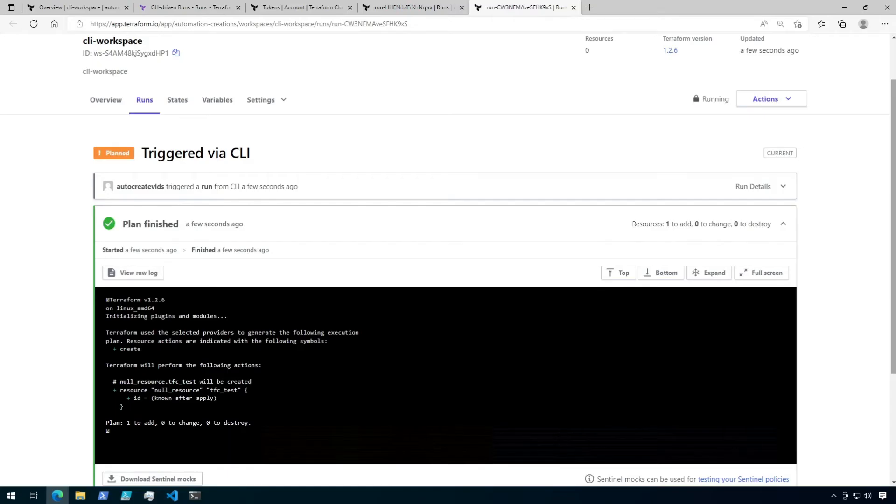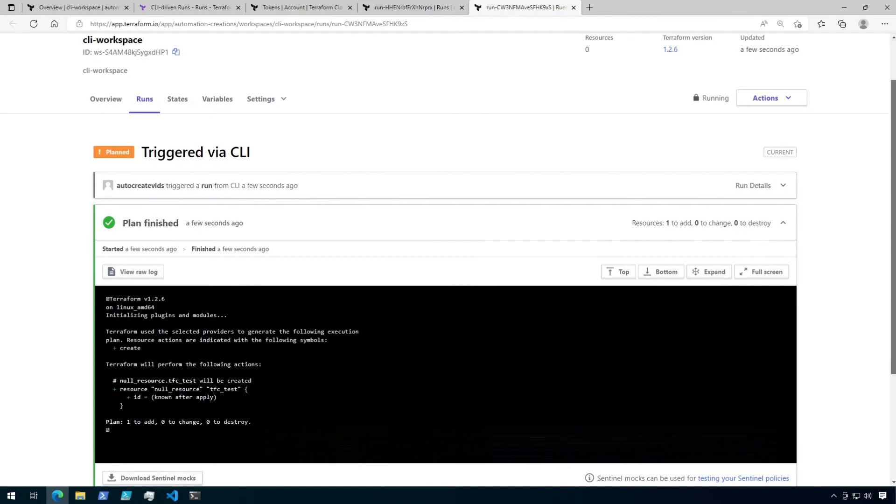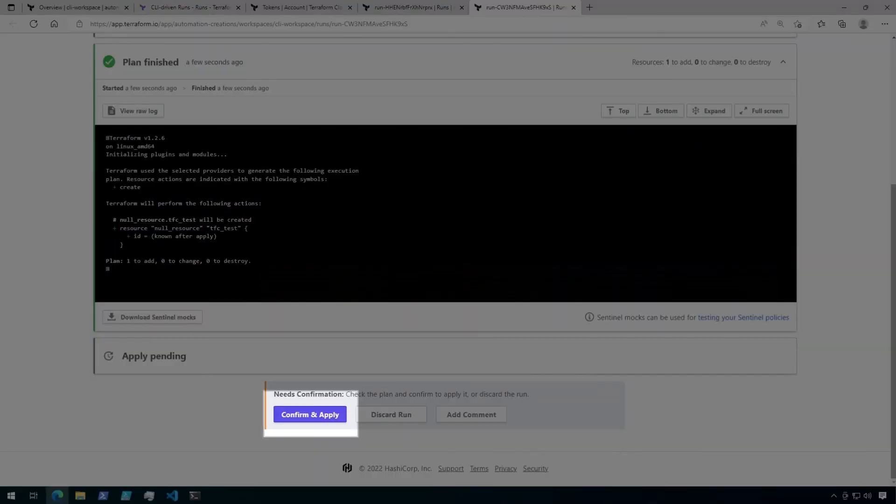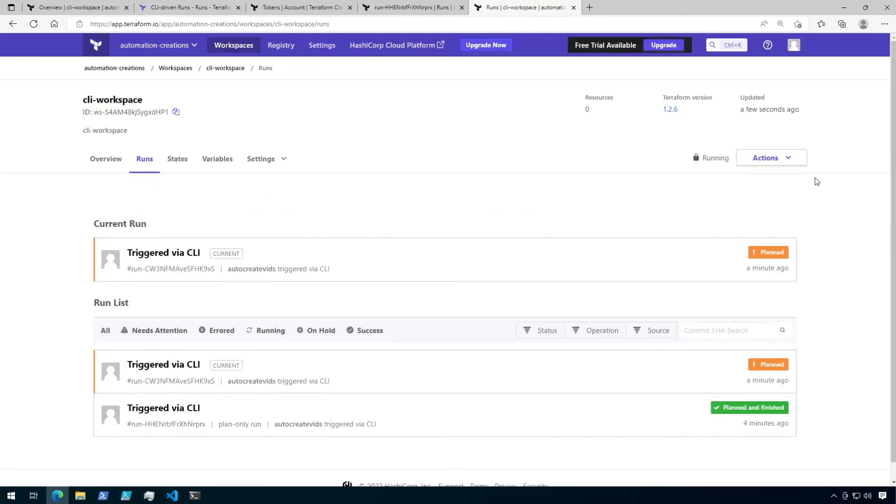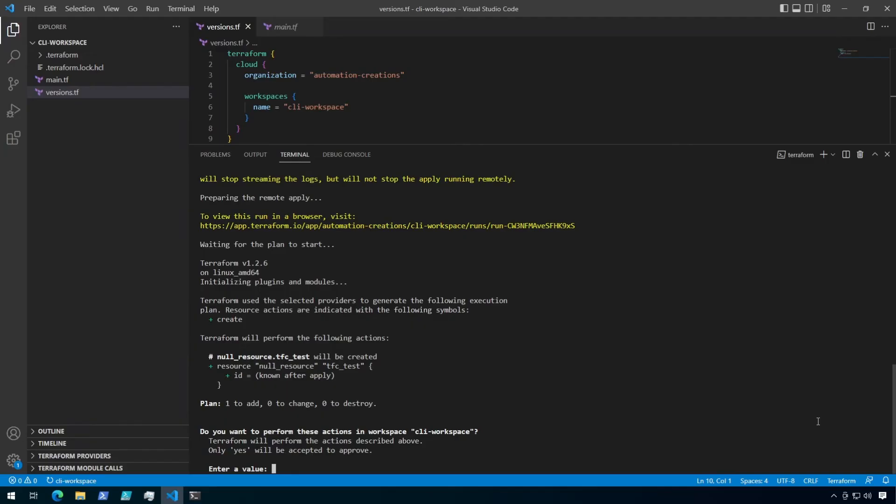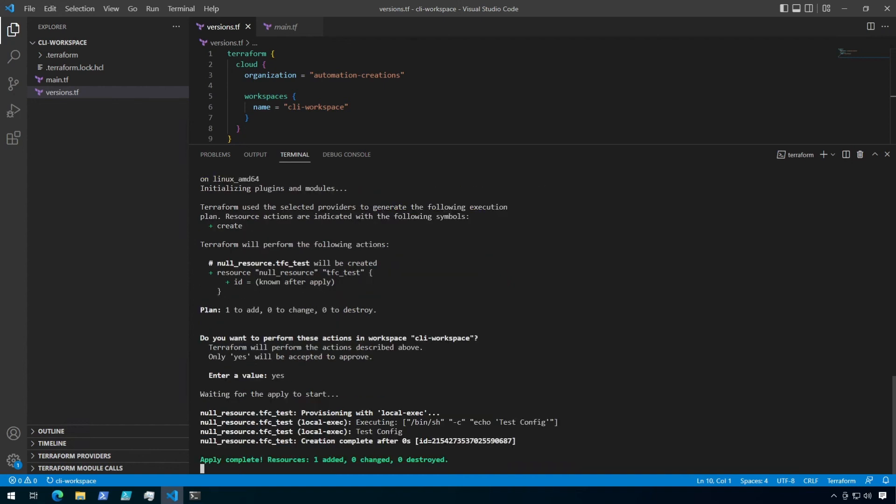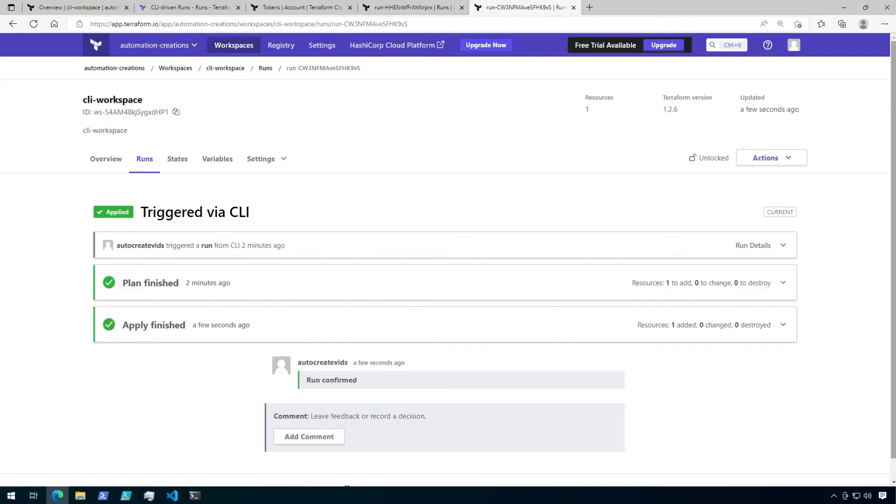Now, instead of this being a speculative plan, you can see that it was triggered as an actual run. This means I could come all the way to the bottom and apply this configuration right from here. And if I click on runs again, I can see the completed plan in here. All right, so let's go back to the terminal and type yes to proceed with the apply. And when I switch back to the plan in Terraform Cloud, I should see that the apply has finished.